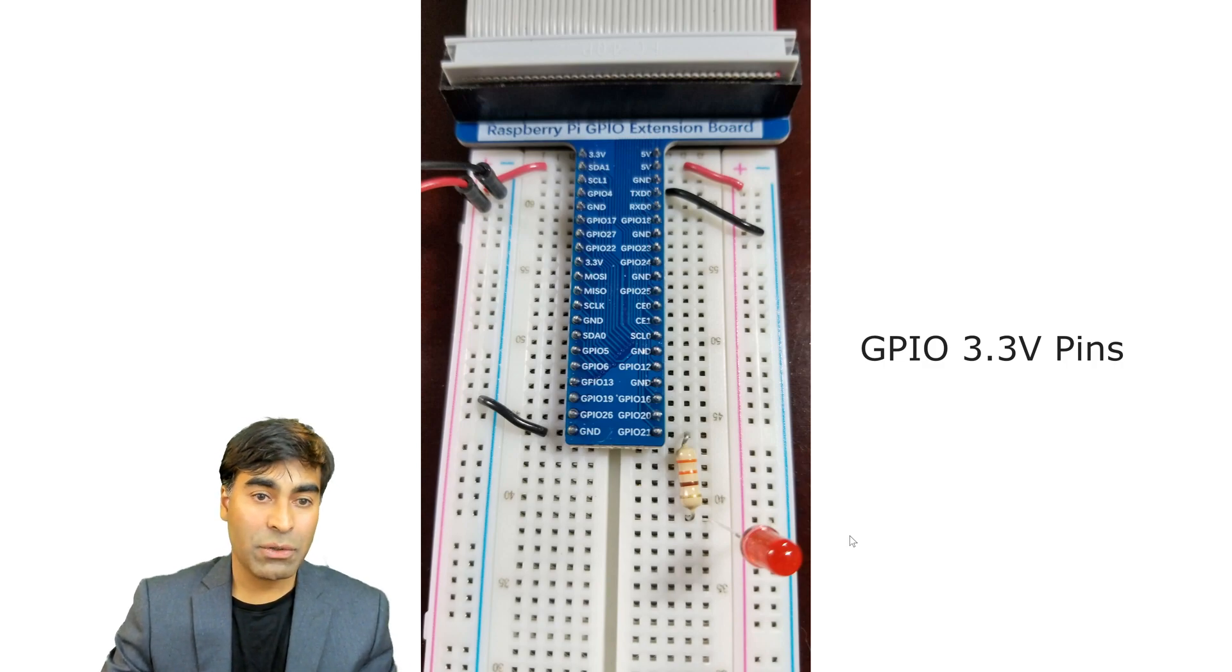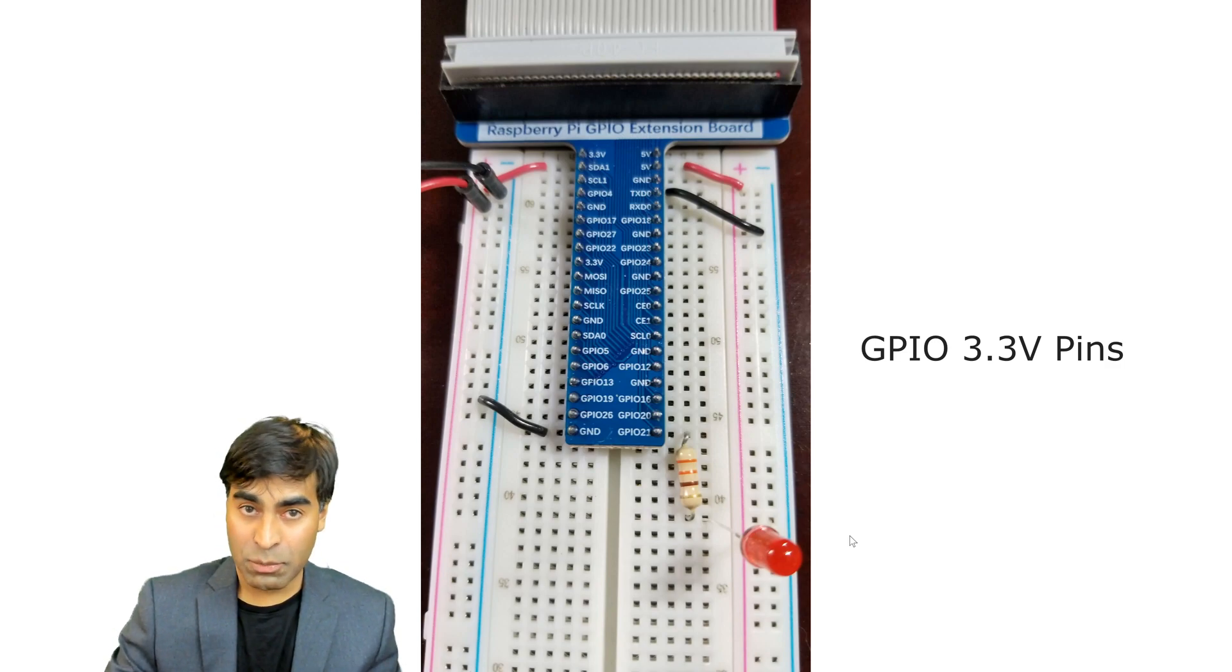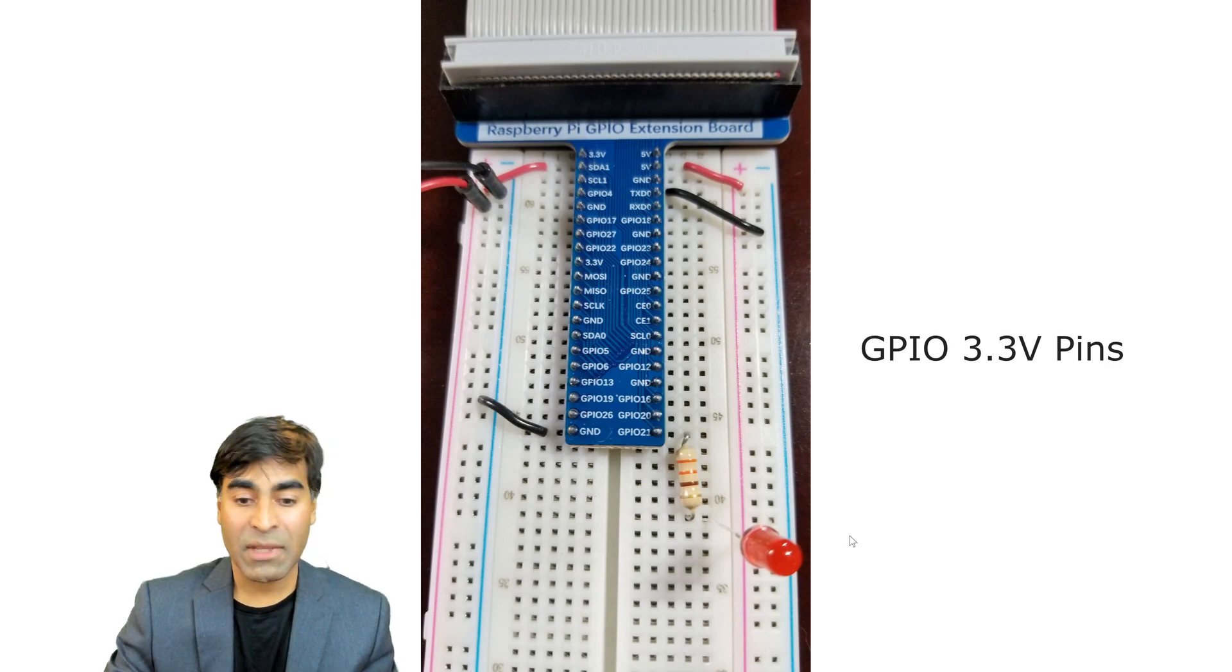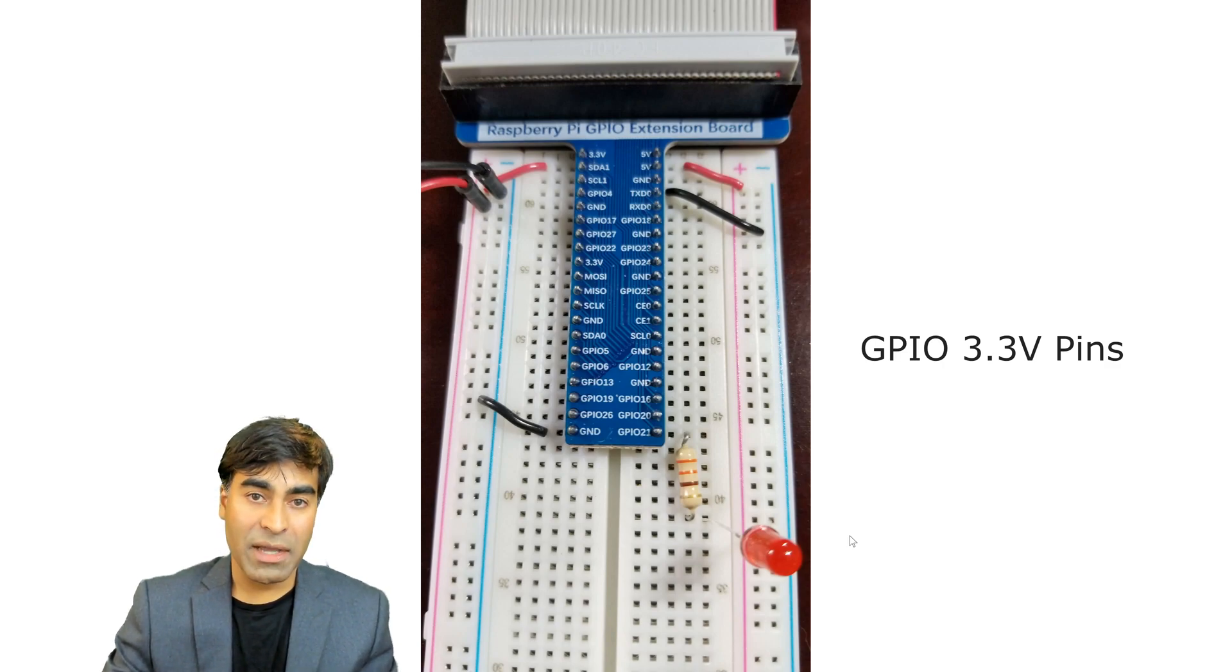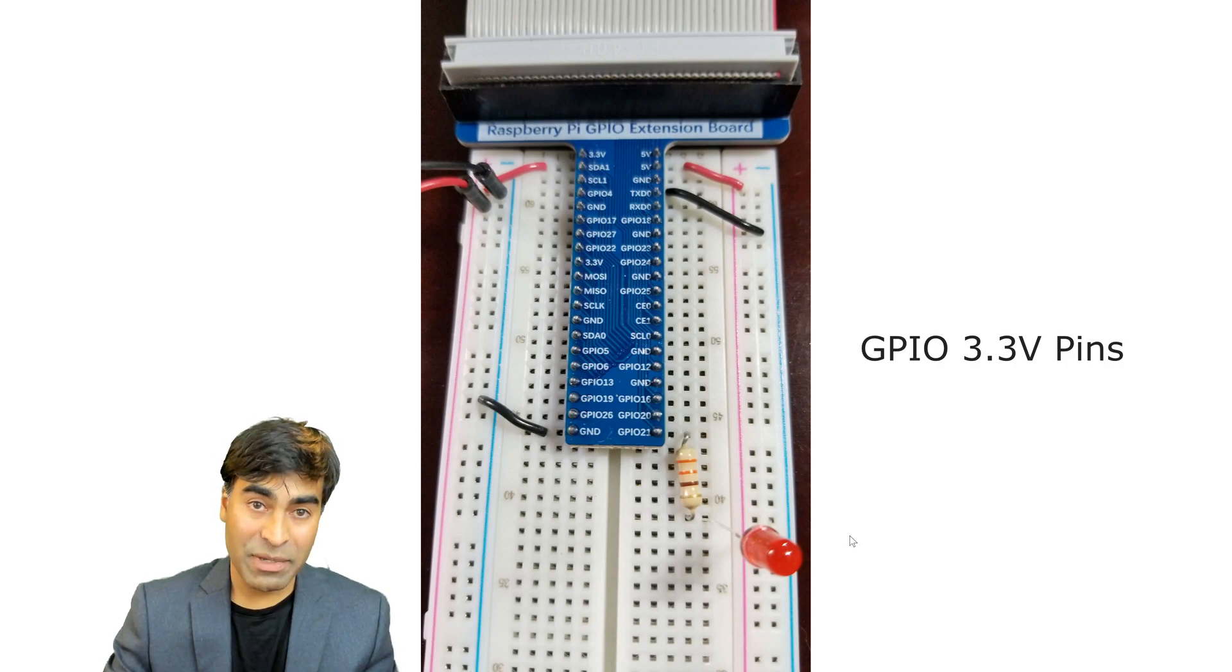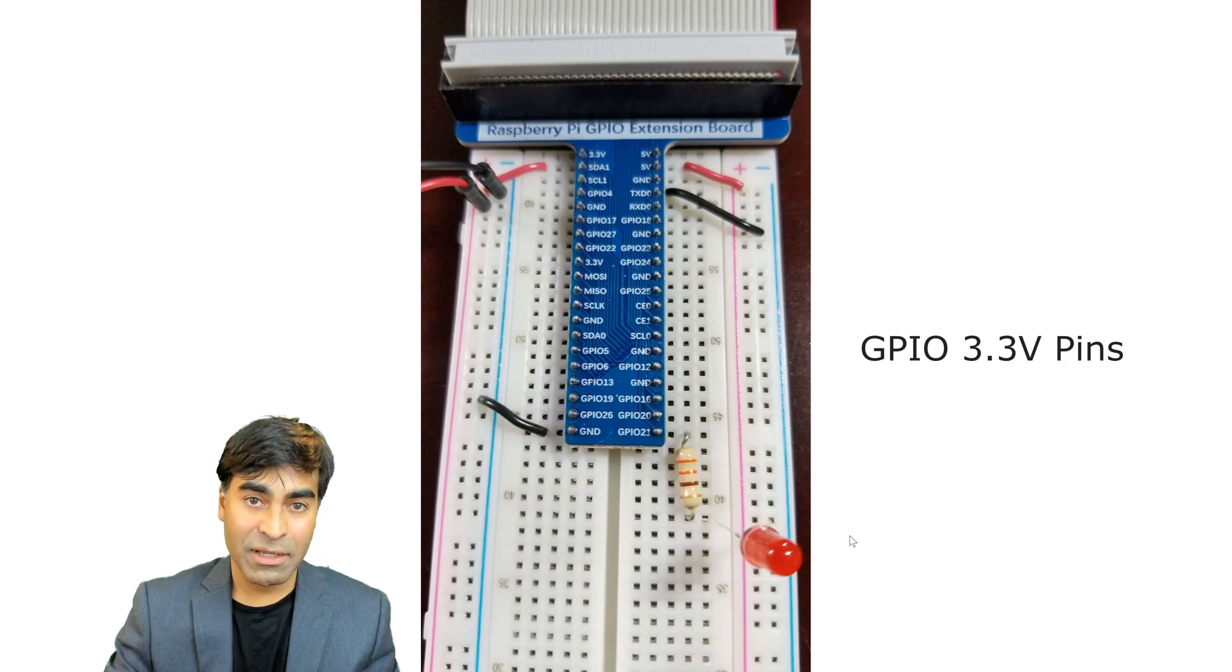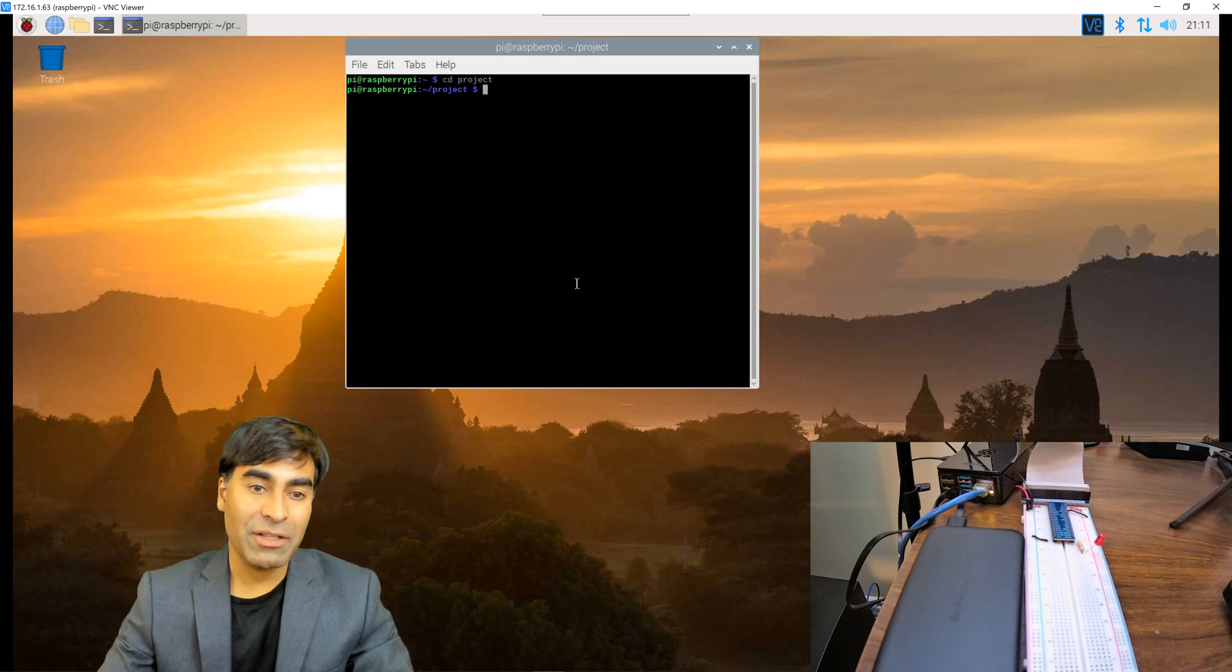Also note that these are 3.3 volt pins. That's extremely important to know. There are my controllers such as the Arduino or microchip that are operating on 5 volts. This single board computer as well as others operate on 3.3 volts. It's important when you're interfacing devices that you are operating at 3.3, otherwise you can risk damaging the GPIO pins and we'll talk about interfacing input devices in another video.